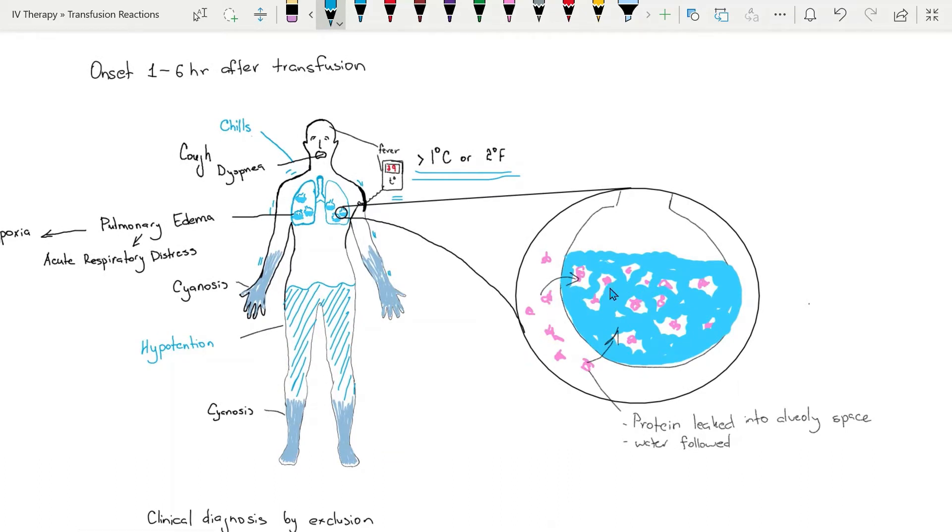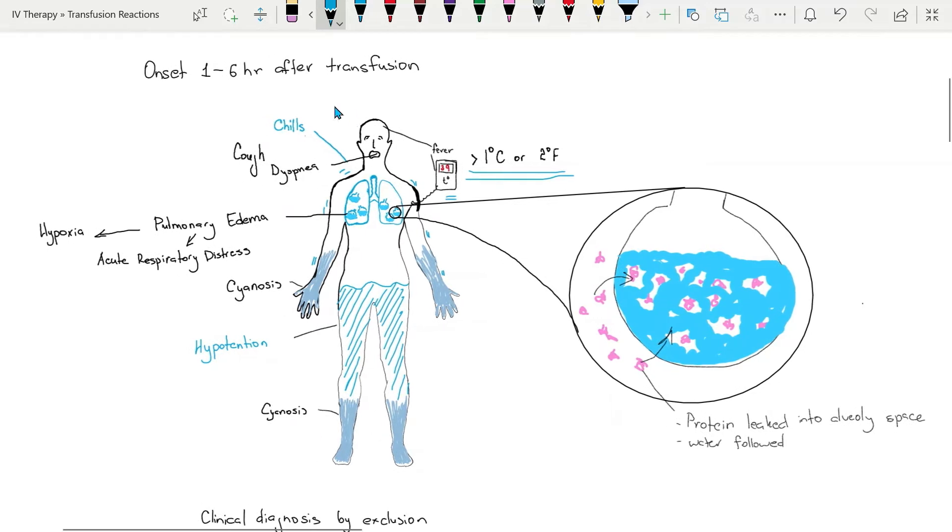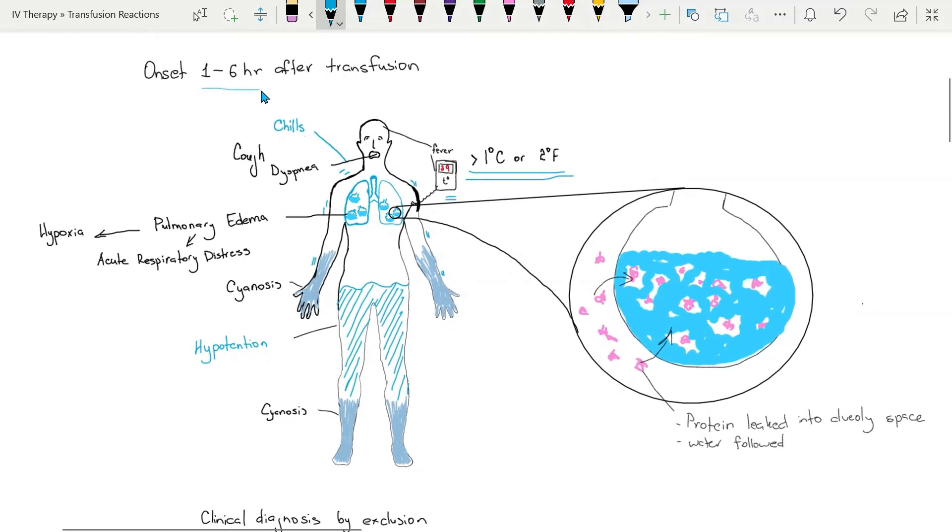It most often begins one to two hours after transfusion but can occur up to six hours after transfusion.